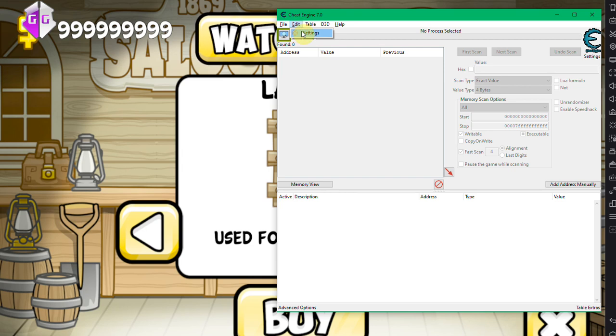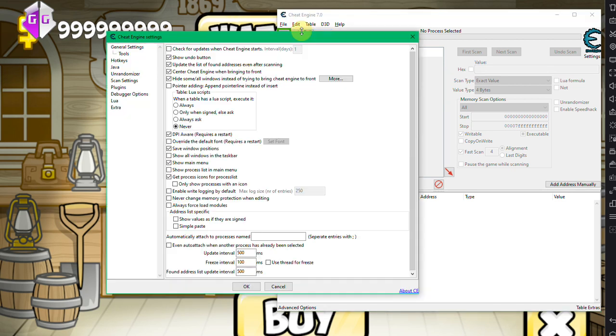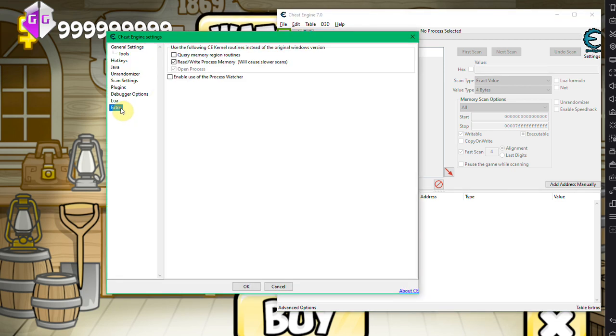There, it's very important that you enable the read/write process memory. So this will allow you to actually access the physical memory of your computer as a process in the applications list.